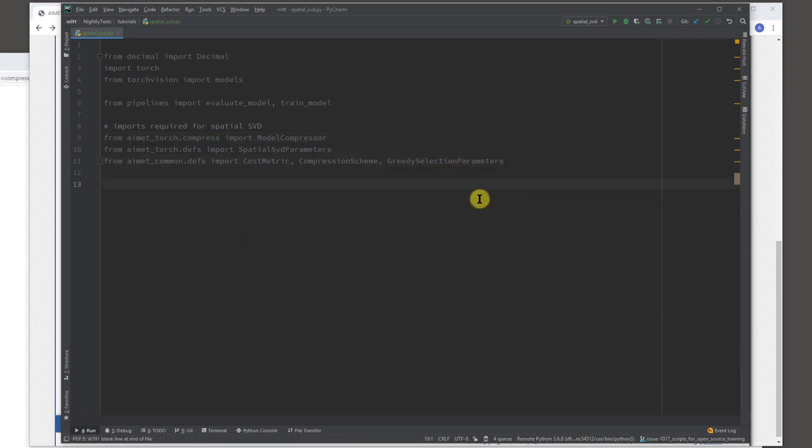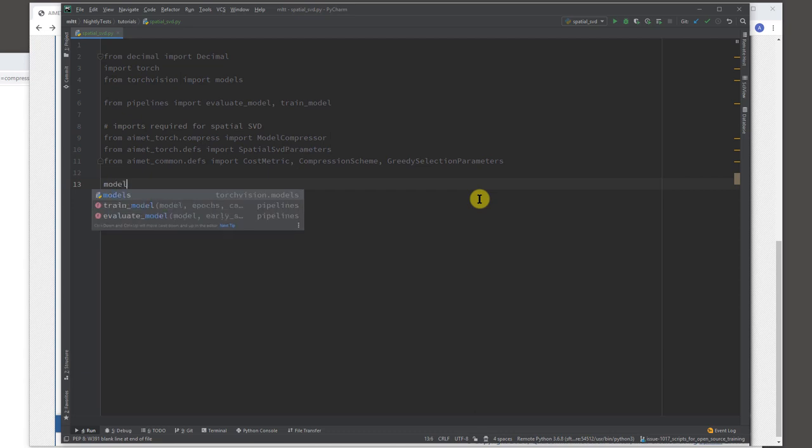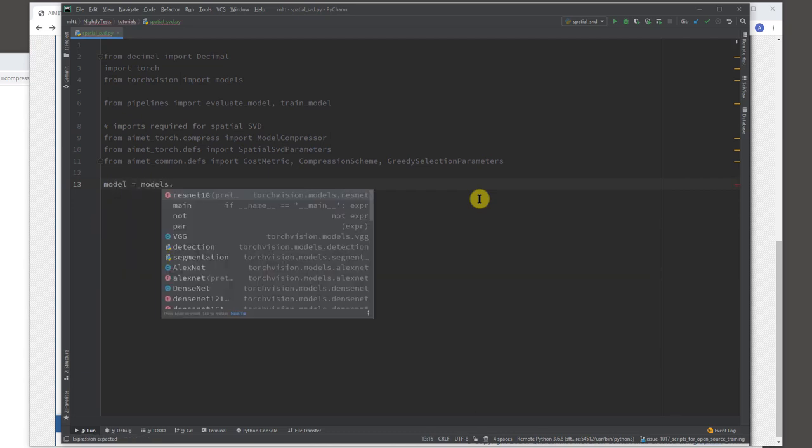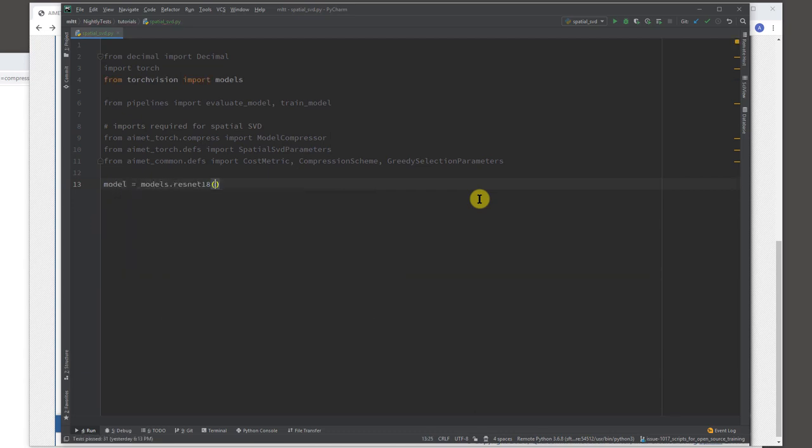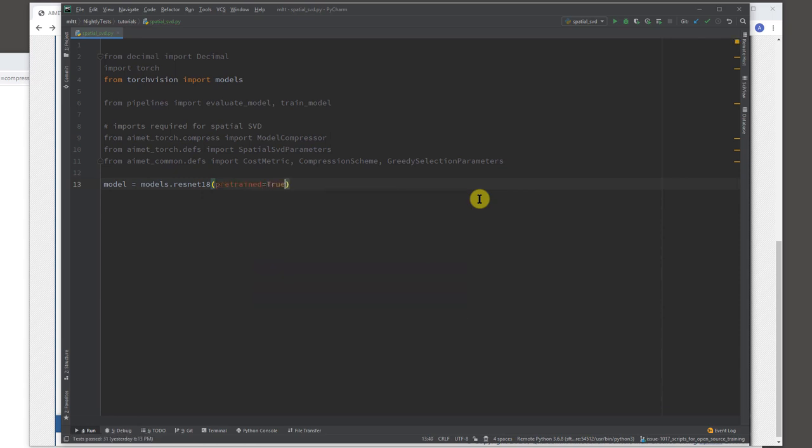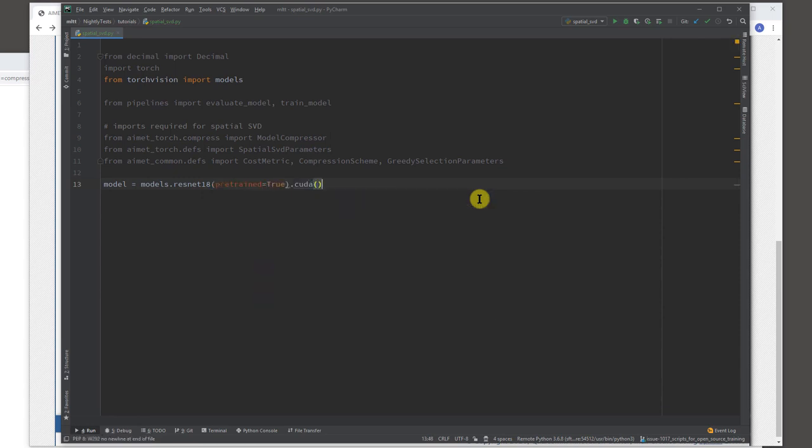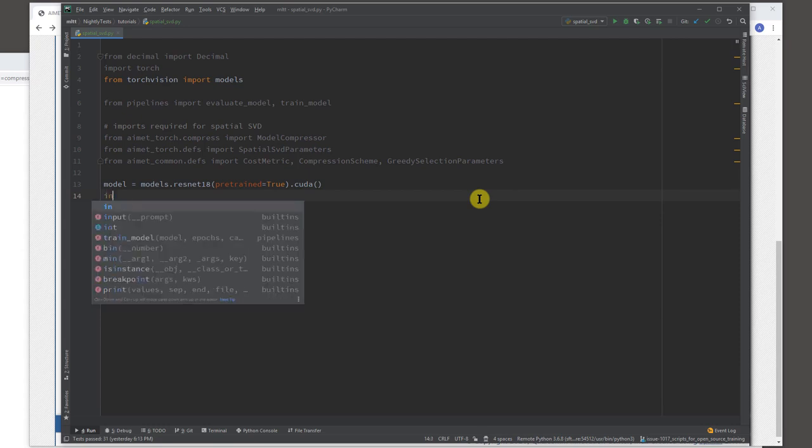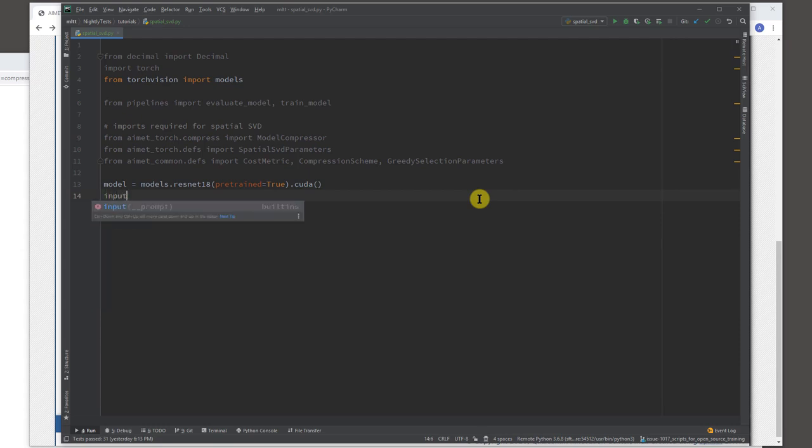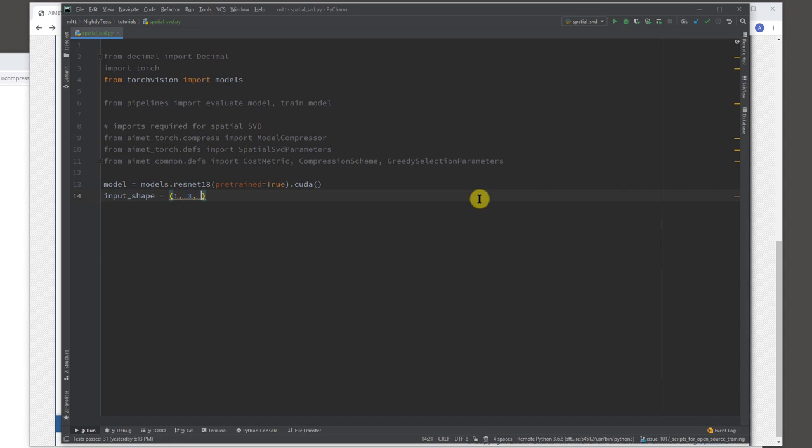So let's start by getting a Torch Vision ResNet 18 model. Let's say we want to use a pre-trained model. And let's say we put it on GPU to speed it up. So this model has been trained with ImageNet dataset. So the shape of this would be like 224 by 224, 3-bit color channels. Okay.